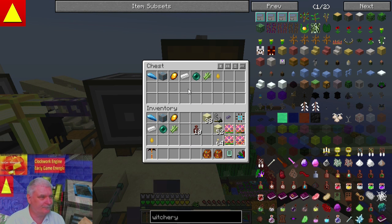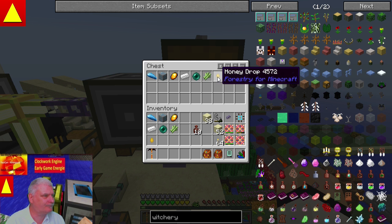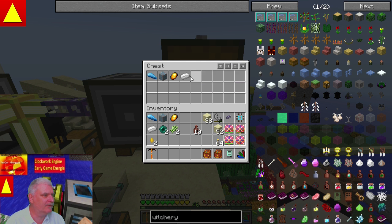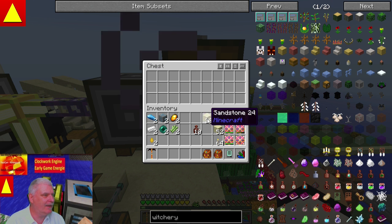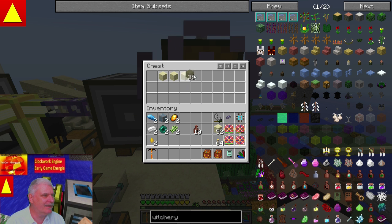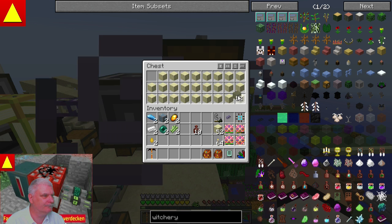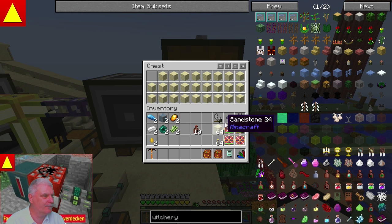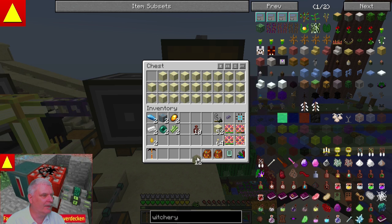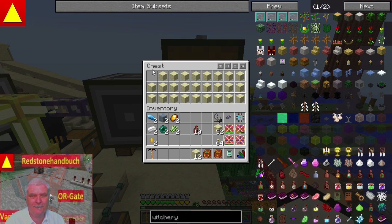Was nützt uns das? Kann ich euch zeigen – und zwar vorab sage ich euch das. Ich mache jetzt erstmal die ganze Truhe hier komplett voll mit Sandstein, bis auf den ersten Slot. Den ersten Slot lasse ich frei. Ihr werdet gleich sehen, warum.